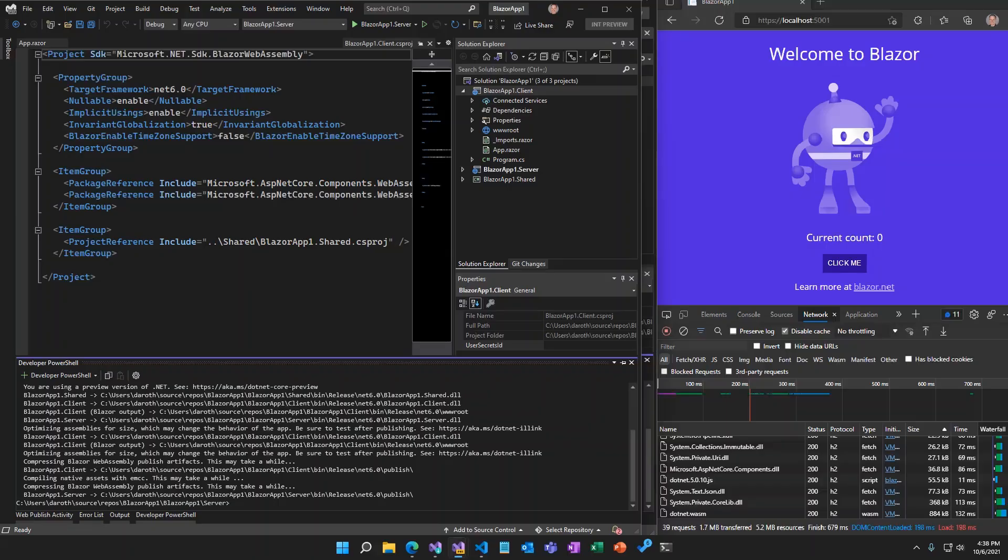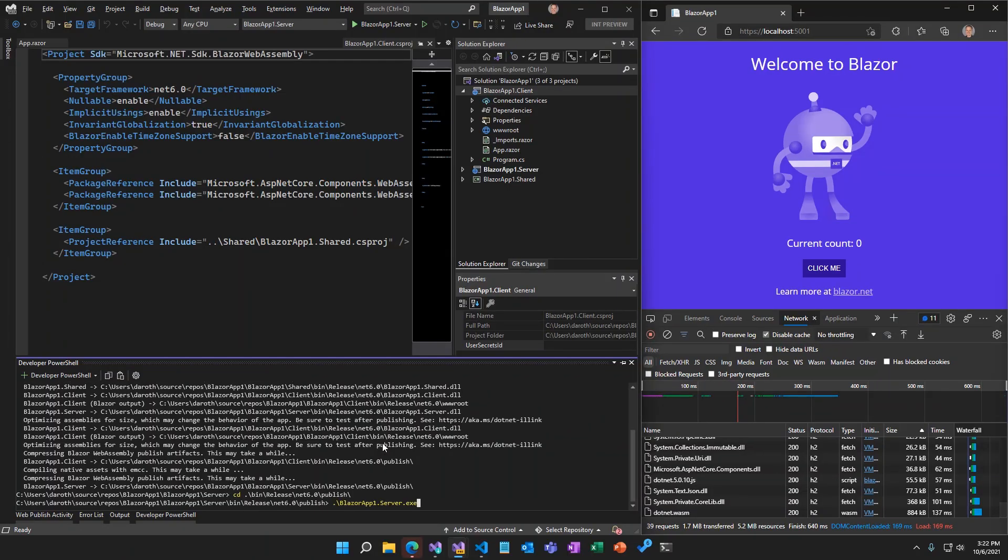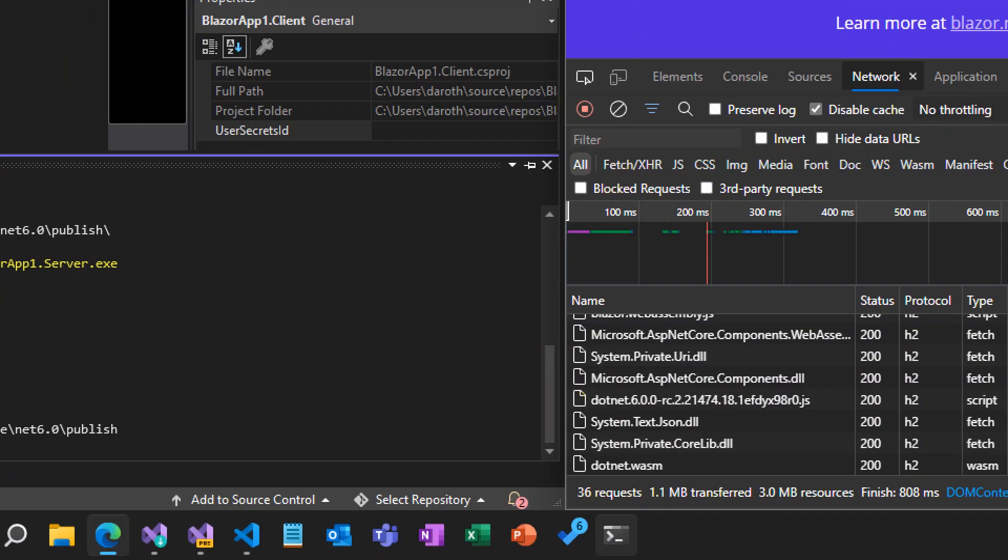Once all the publishing optimizations are done, we now have a minimal Blazor WebAssembly app. This app is barely over 1 megabyte, which is about a 40 percent size reduction. Amazing.